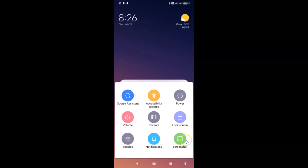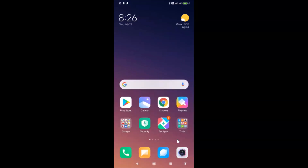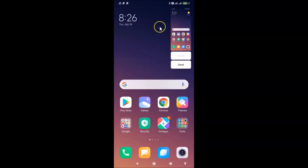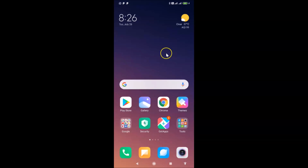Tapping Screenshot, you can see it takes a screenshot and it's working fine. That's it — in this way you can easily enable the accessibility menu in Redmi Note 7 Pro running MIUI version 11.0.